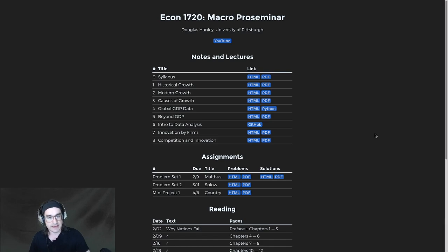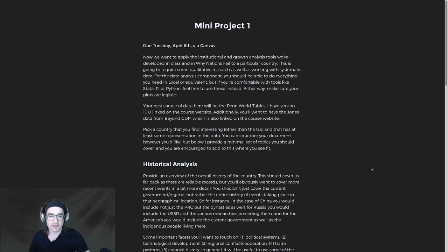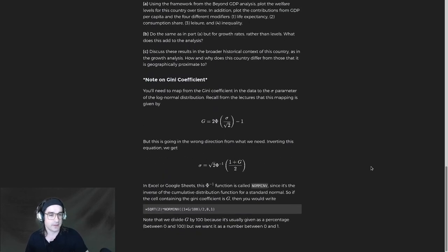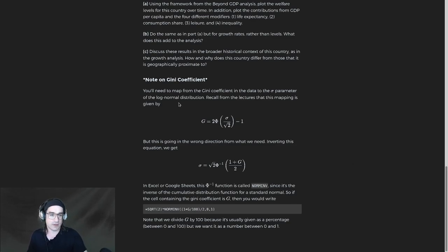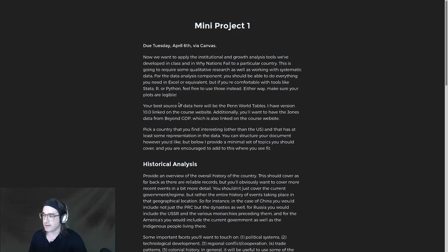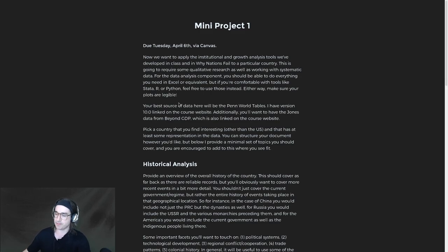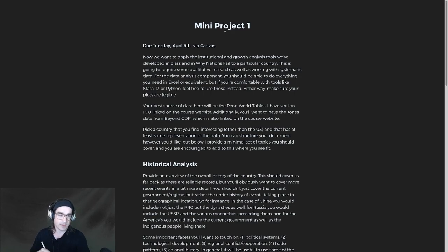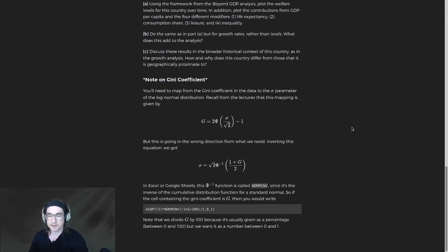I added a little bit of an addendum to the homework — not adding stuff for you guys to do, but just adding that description of how to compute stuff related to the Gini coefficient, like I was talking about last time. If you go to the bottom of the increasingly lengthy description of mini project number one, the due date is April 6th — that's next Tuesday, not this coming Tuesday but the one after that. Definitely get that country chosen if you haven't already.